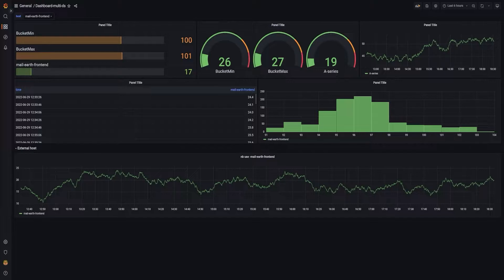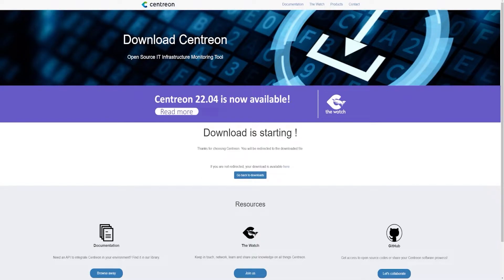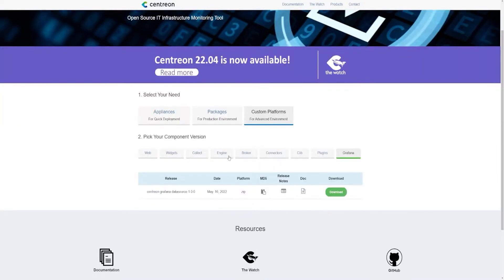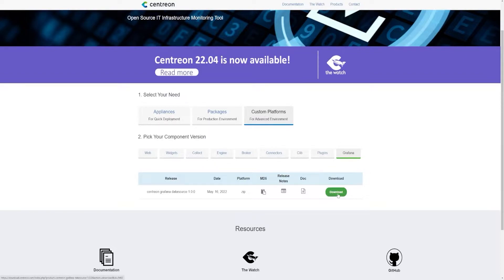This is not that difficult. First of all, go to the download.centreon.com website. In the custom platform section, you will see a Grafana subsection where you can download the zip file containing the data source. So download the zip file.